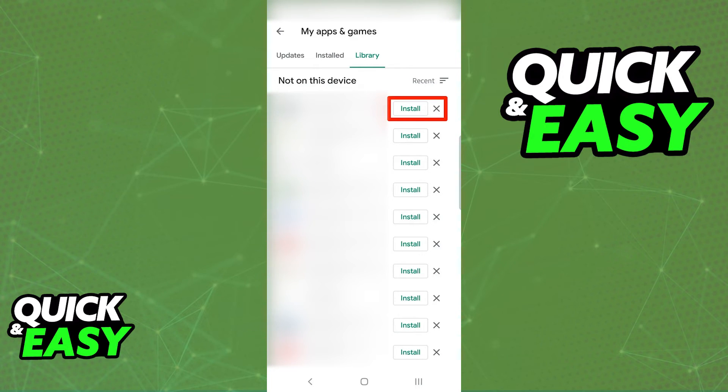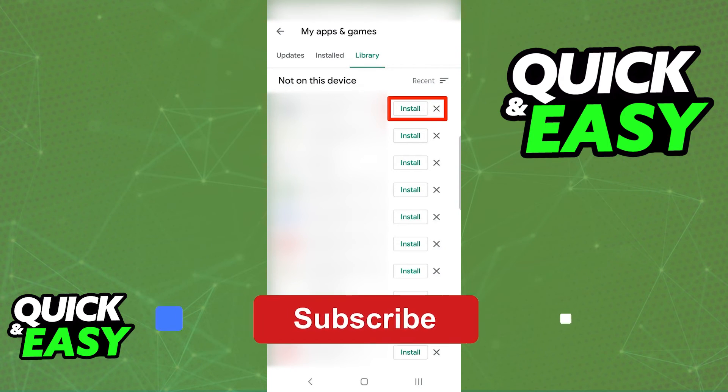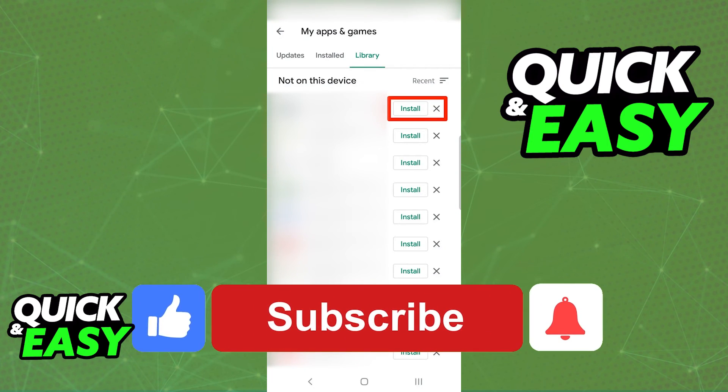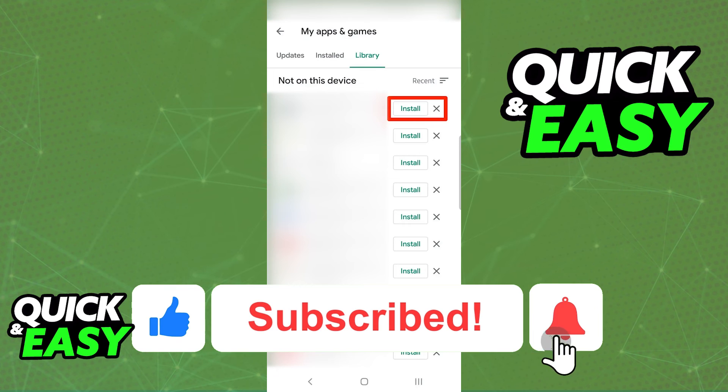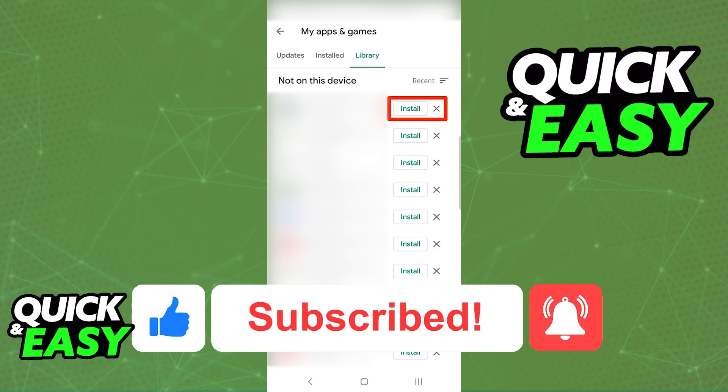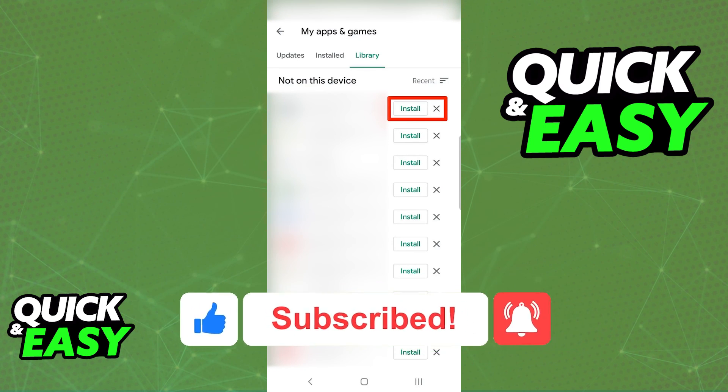I hope I was able to help you on how to see all the games you've downloaded. If this video helped you, please be sure to leave a like and subscribe for more quick and easy tips. Thank you for watching.